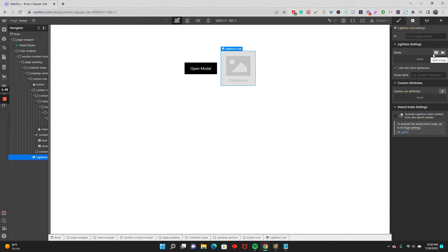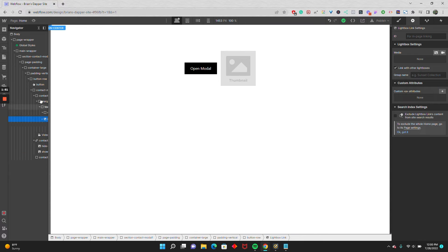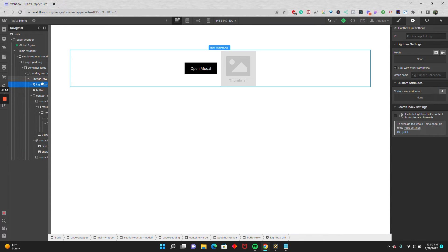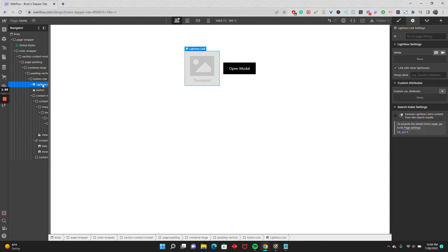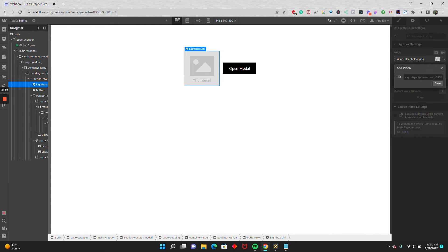You have your standard image. Then you also have a camcorder icon where you can add videos. So that's what we're going to do. I'm going to move this lightbox link right next to my modal button so you can see them back-to-back, and in the media, I'm going to add in my video that I added in the other one.